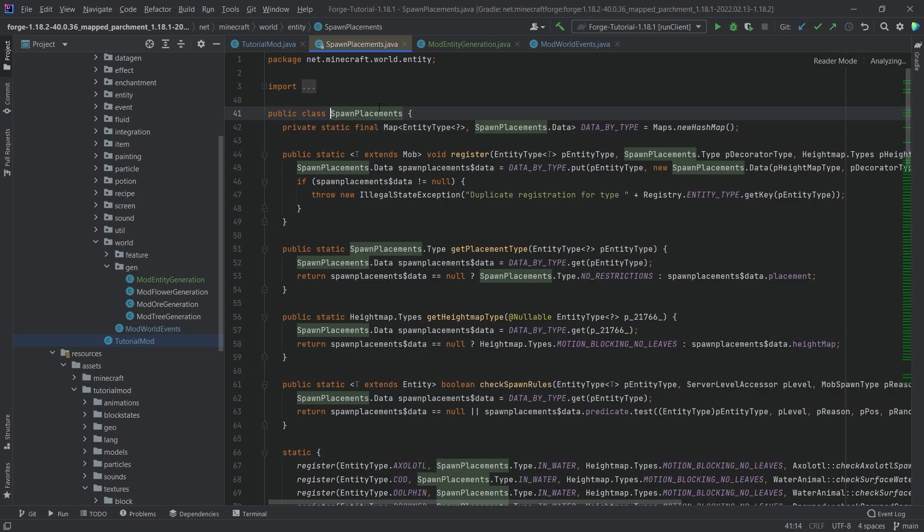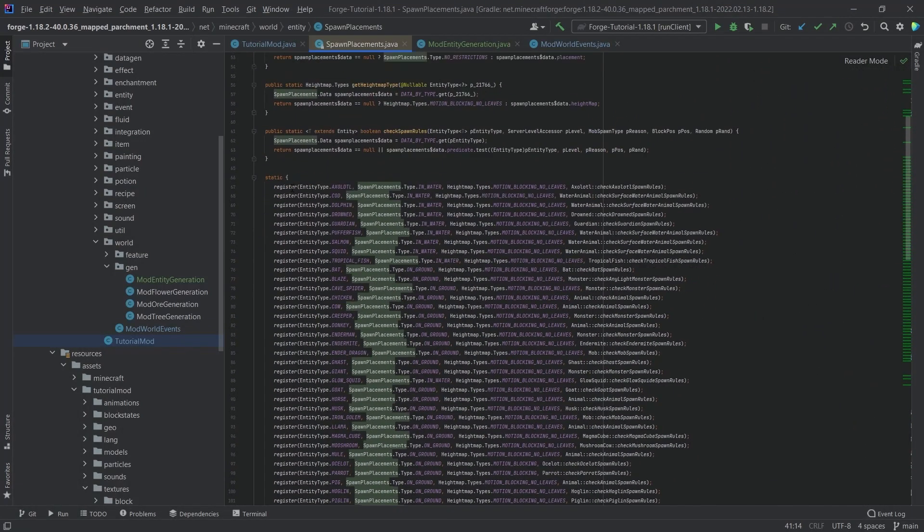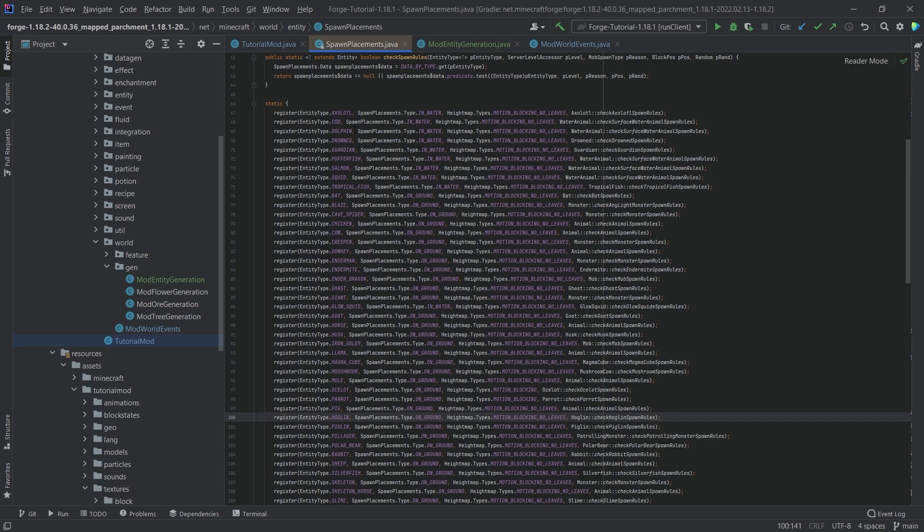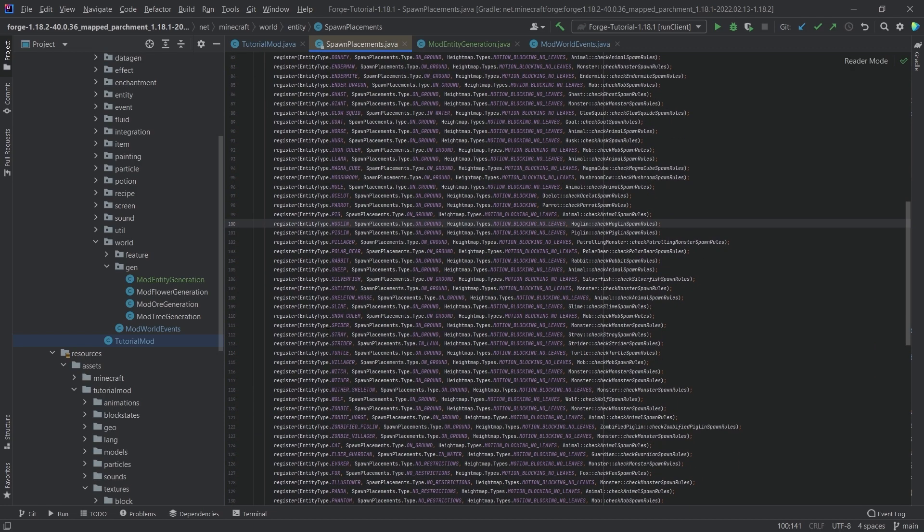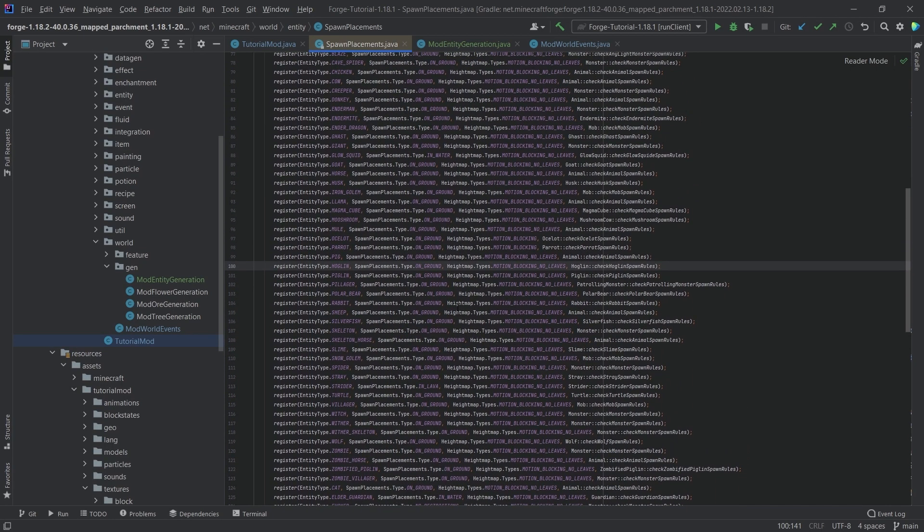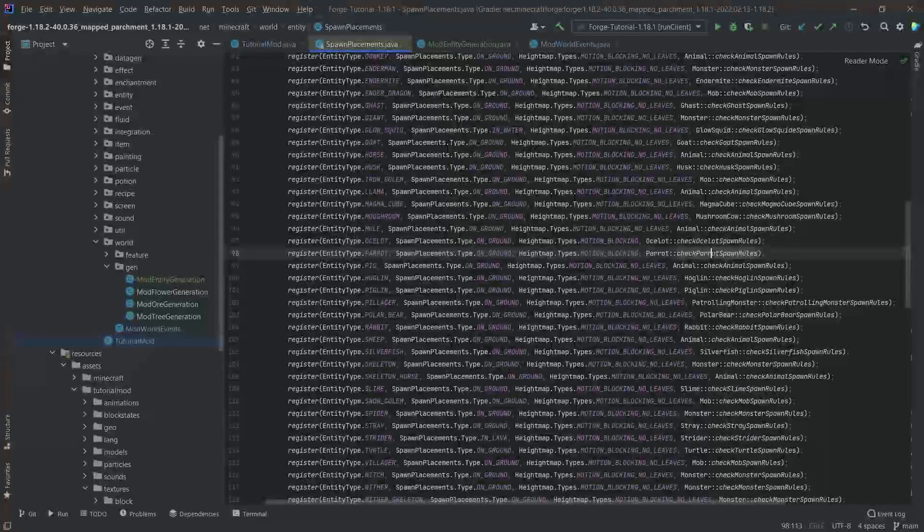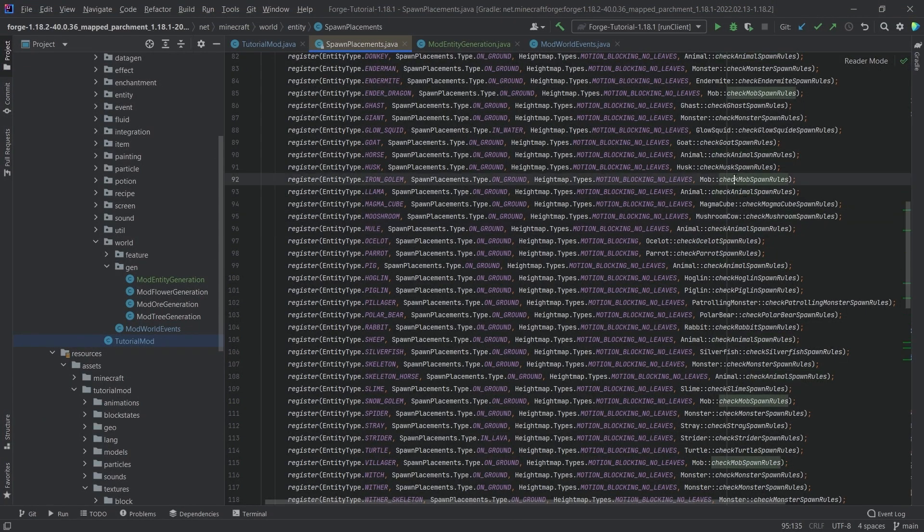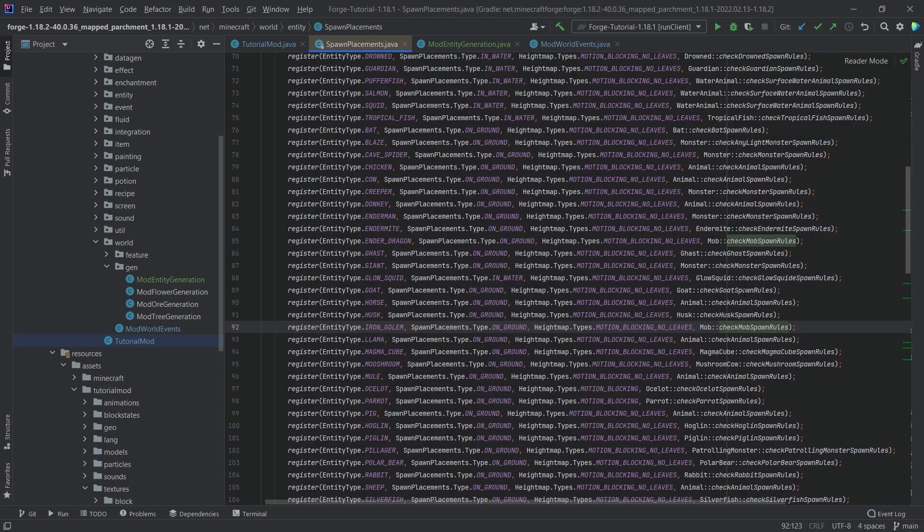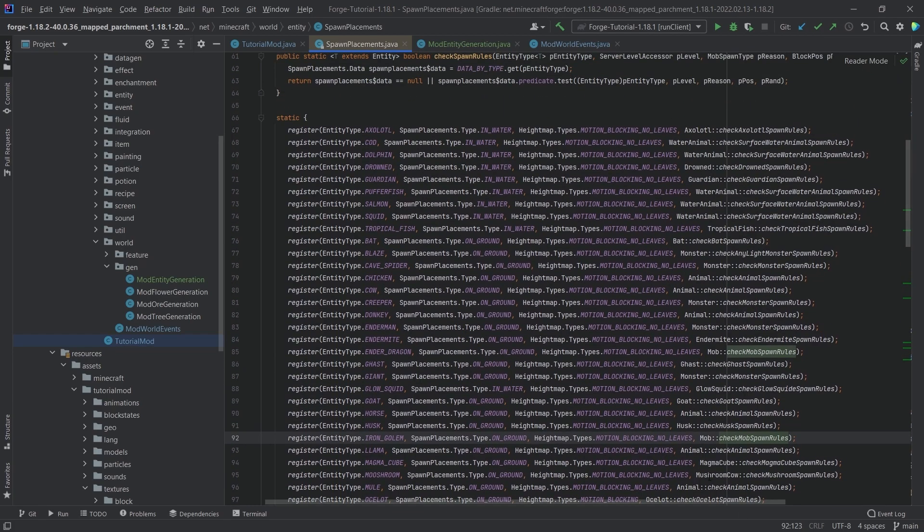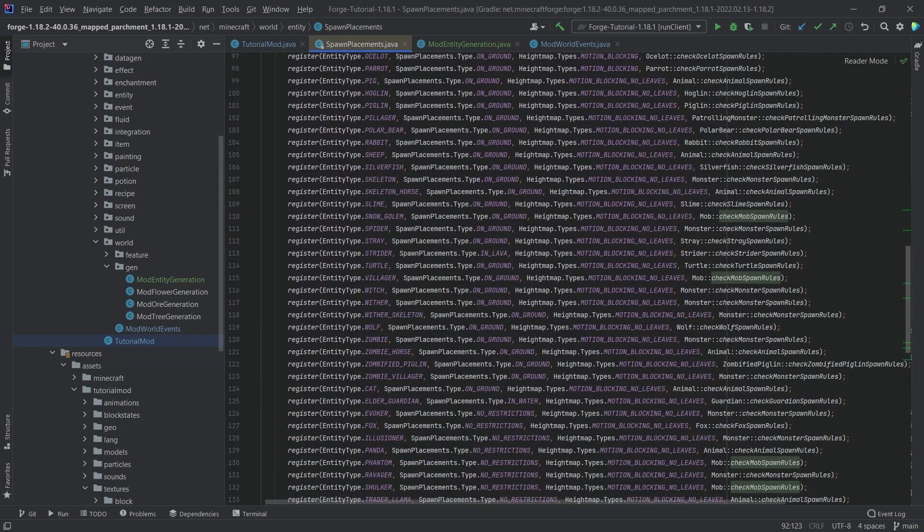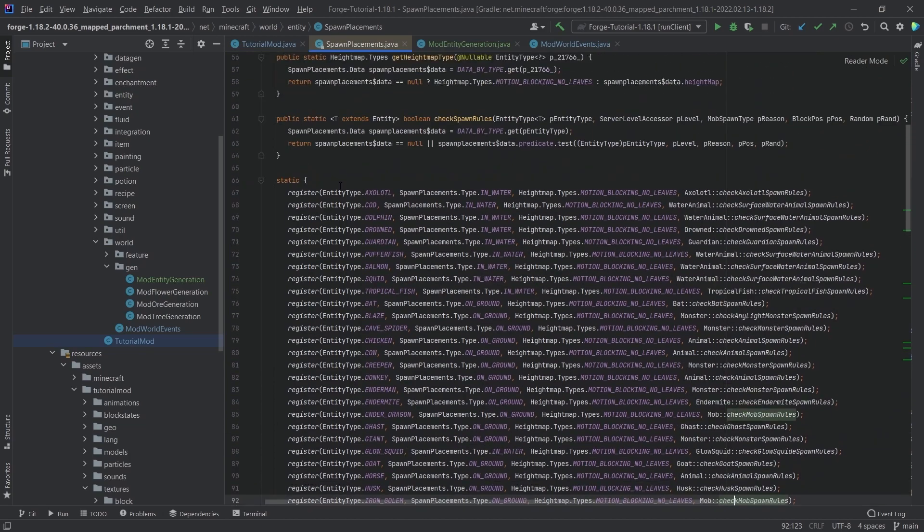We can also middle mouse button click on the spawn placements method or the class rather and take a look at this one right here. So this is going to be the registering of how the vanilla animals spawn. And you can see there's quite a few of them: parrot check parrot spawn rules, ocelot, there's mushroom cows. So as you can see, there are different rules here for different animals.